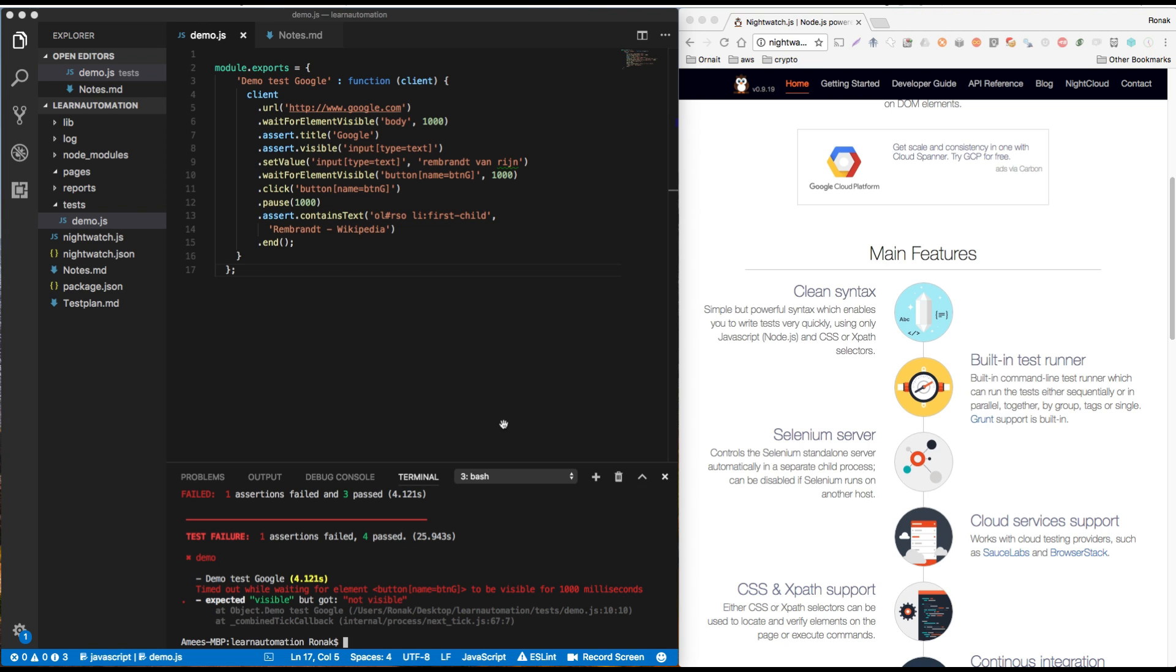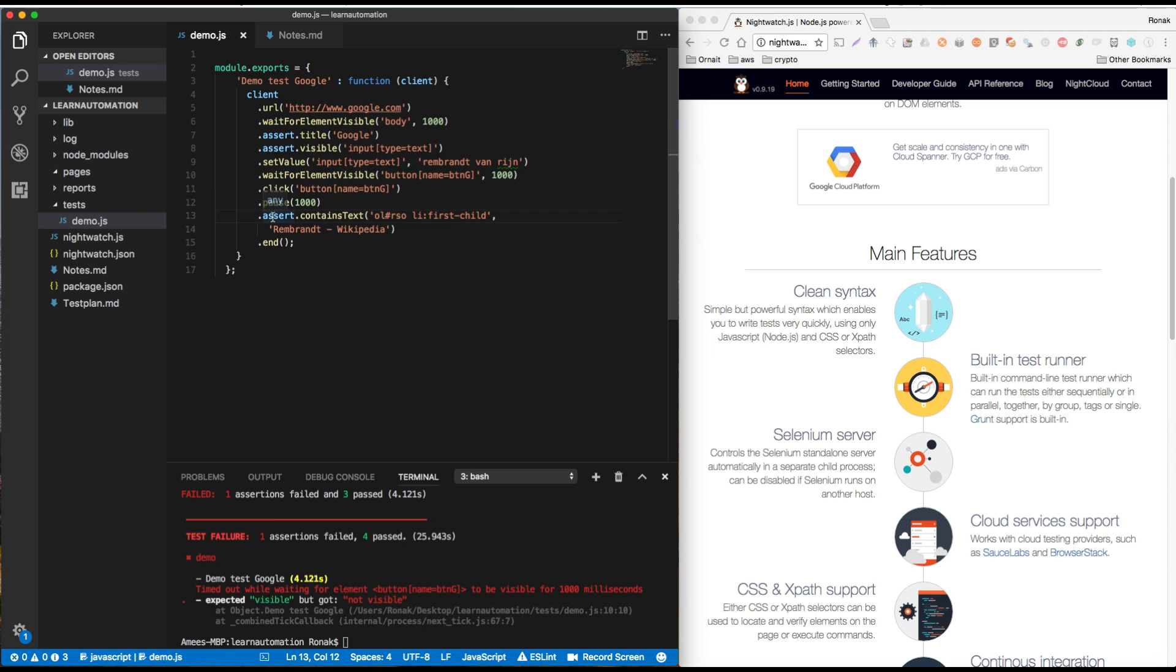So we need to understand how to write our test cases and how to use set value, what it means, the click, wait for elements, assertions, right?